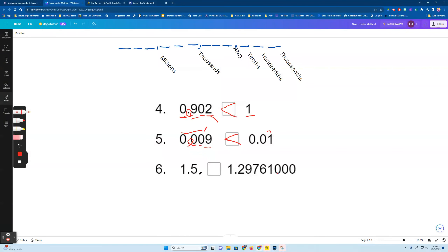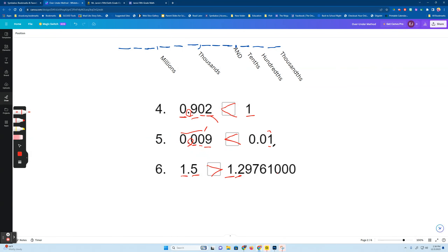So I have one and five tenths versus one and 29,761 hundred-thousandths. The ones are the same, so I start looking from the left and move to the right. This has a five in the tenths place, this has a two — five is greater. So start from the left, move to the right to see which one is greater. One hundredth versus zero hundredths — starting from the left, the one hundredth is greater. Five tenths versus two tenths — this one's greater here.